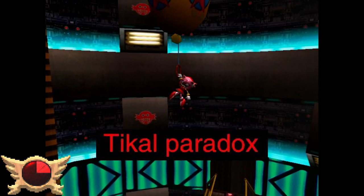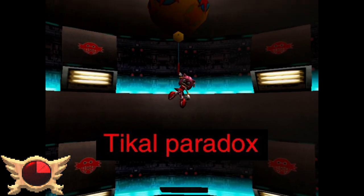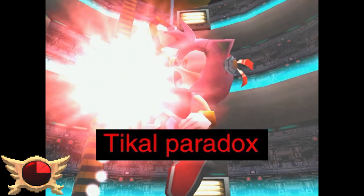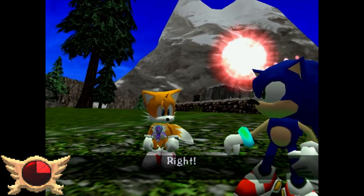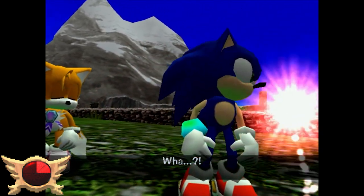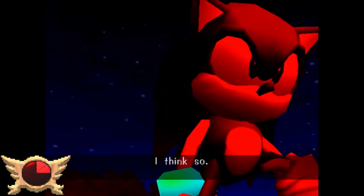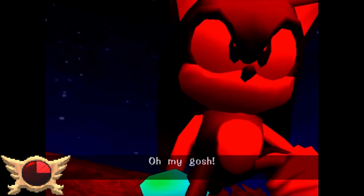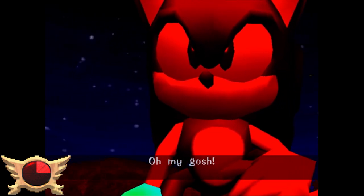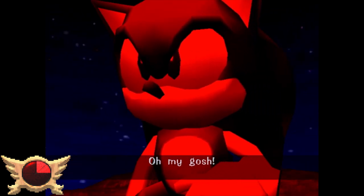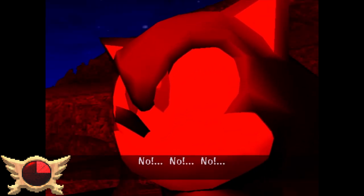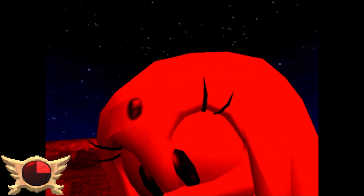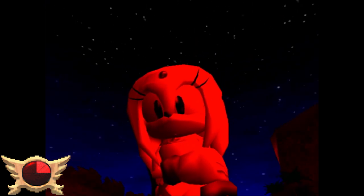Tikal Paradox: I guess this one's based on the theory that throughout each character's stories, Tikal randomly sends them back in the past at some point, giving them information from the past that could potentially affect their futures, thus causing a paradox.